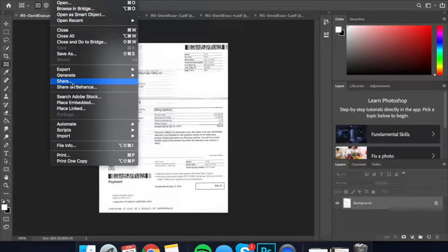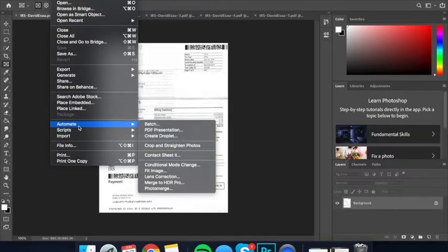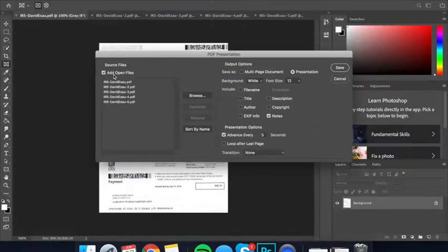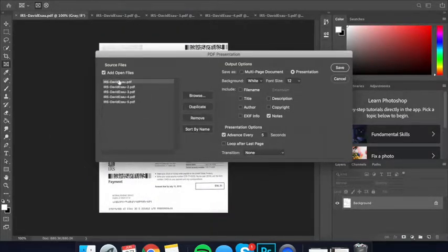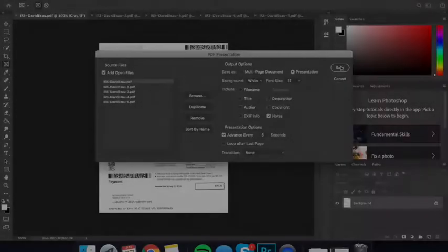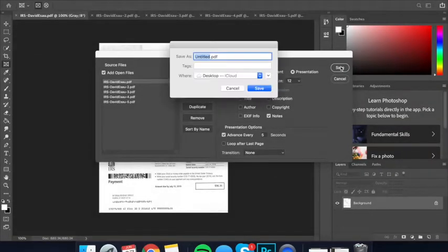Go ahead and go to File, scroll down to Automate, click on PDF Presentation, check all open files so every separately scanned document is going to be now one PDF presentation.